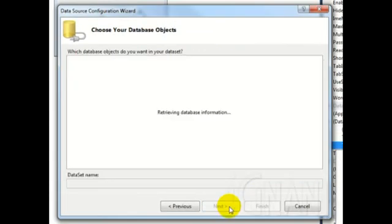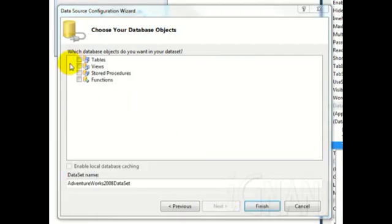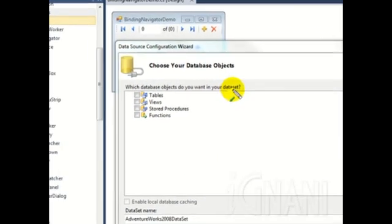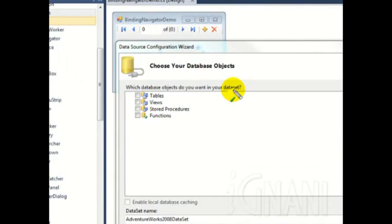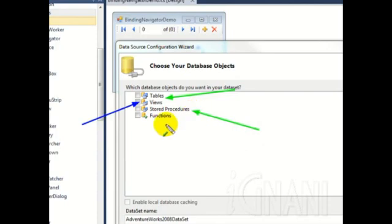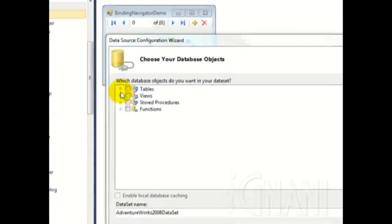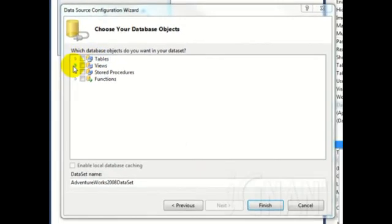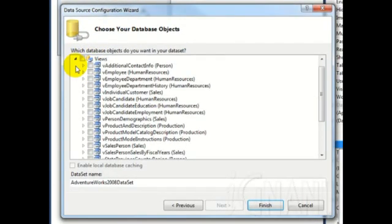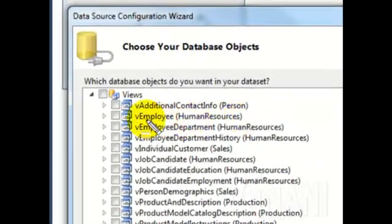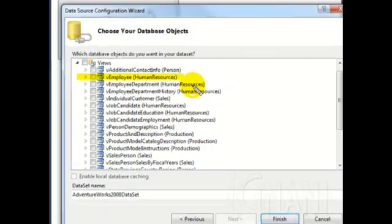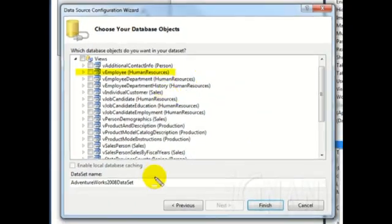This is where you will be selecting the database objects that you will be binding to your form. Here, you have the option to select data directly from the tables in your database, or from the views that are available in your database, or from the stored procedures or from the functions. I will be using a view that is there in the database. Expand the view node and then select the checkbox for vEmployee Human Resources.